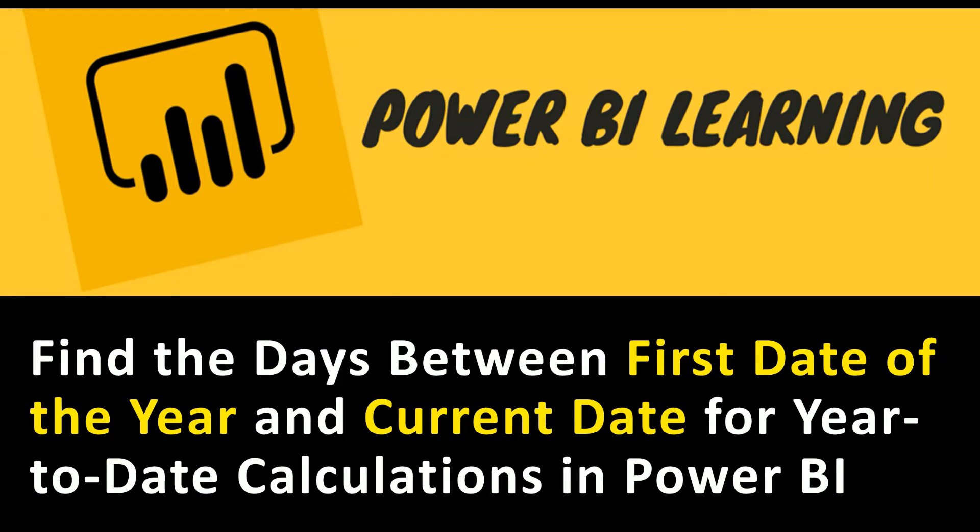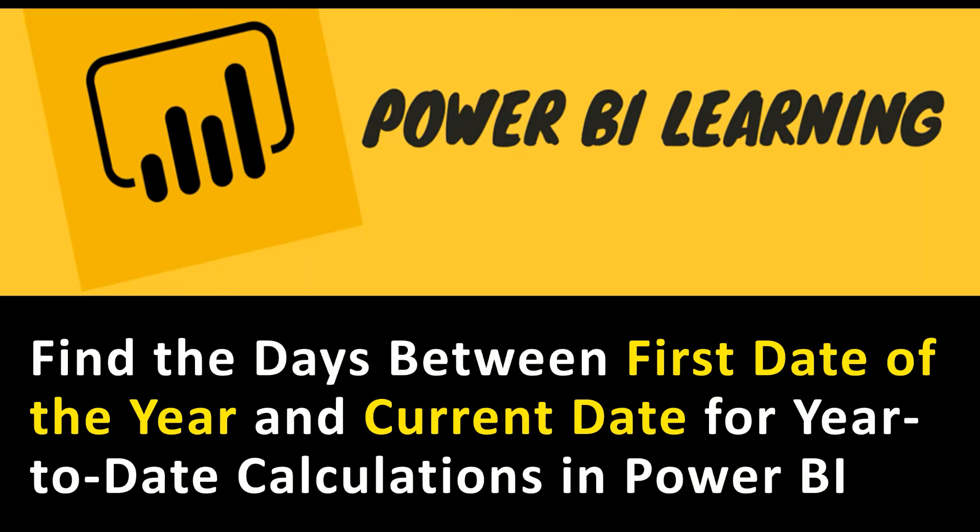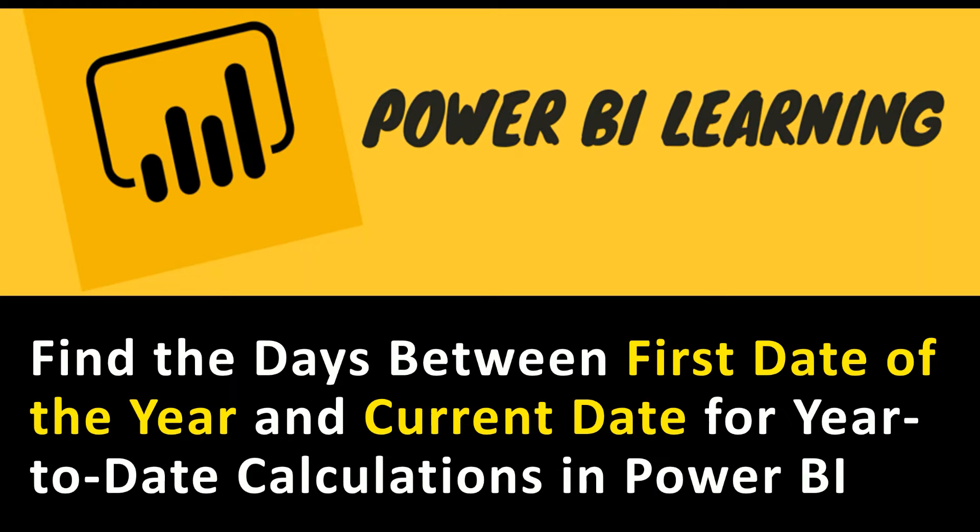Hi everyone, welcome to Geek Decoders YouTube channel. Today I'm going to do a small demonstration to find the days between the first day of the year and the current date. This calculation will be very helpful for you to do year-to-date calculations in Power BI. So let's go to the tutorial and see how we can do that.